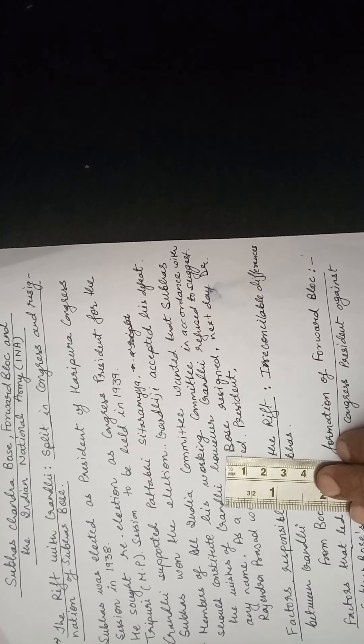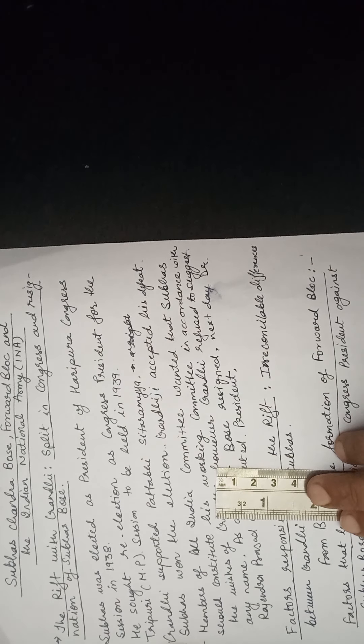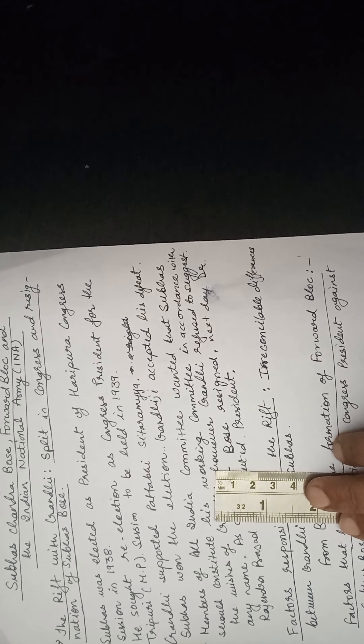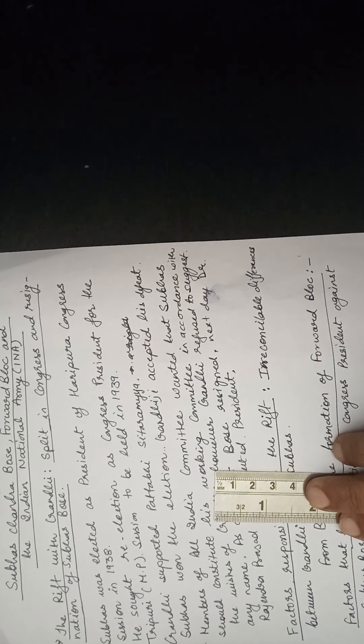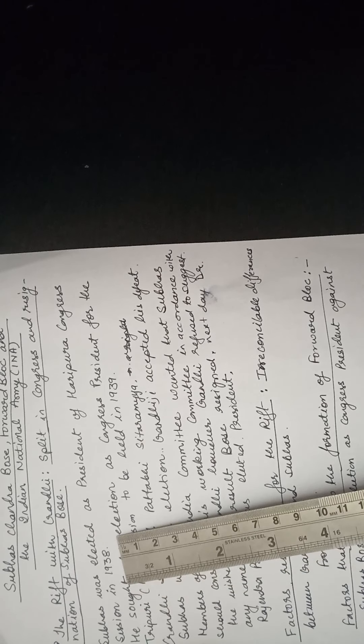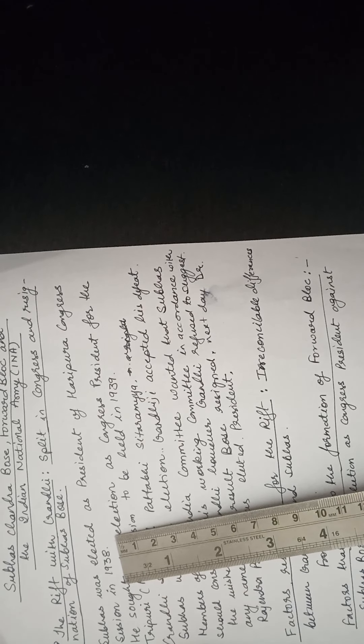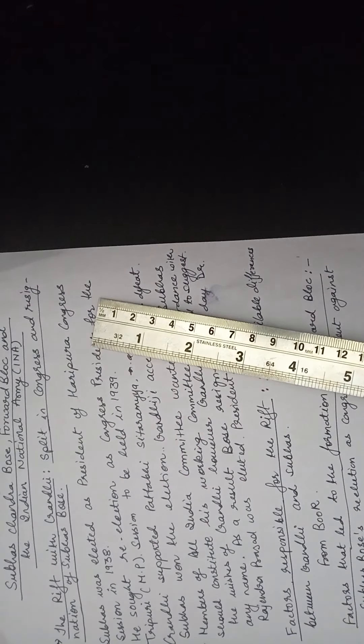There was a rift between Subhash Chandra Bose and Gandhiji. This rift was shown more clearly when Subhash Chandra Bose was re-elected as the President of the Congress. Subhash was elected as President of the Haripura Congress Session in 1938. When the Congress Session was held in Haripura, he was elected as President of the Congress.